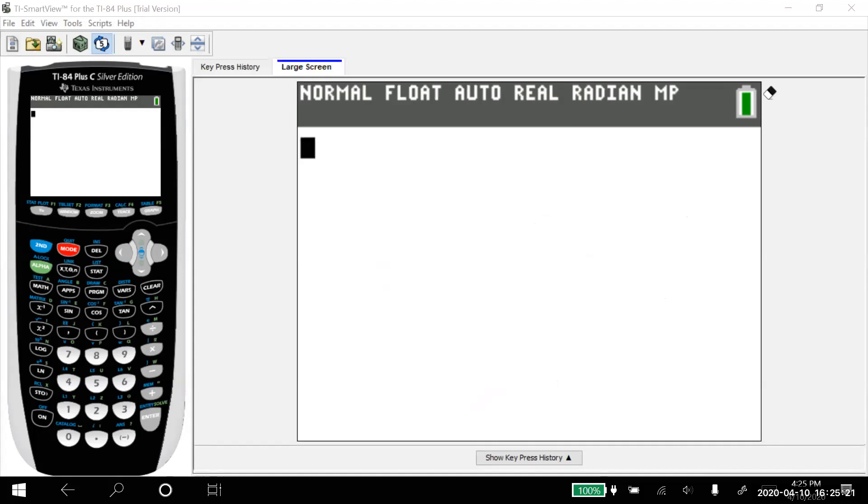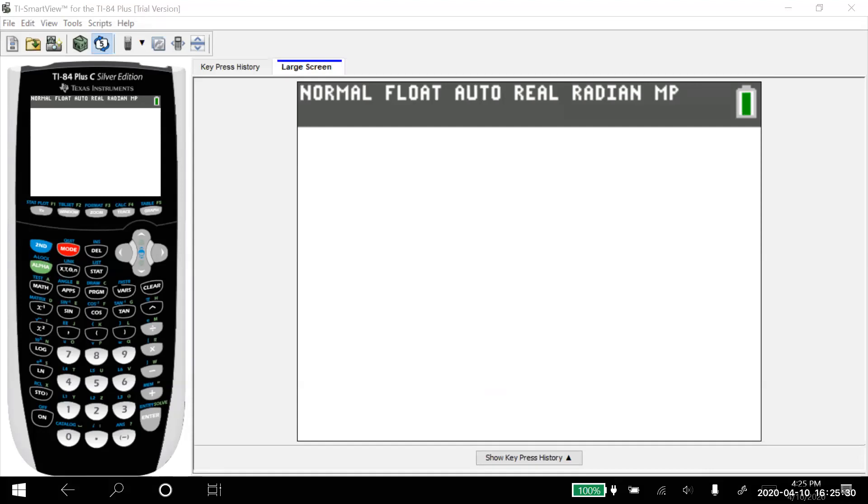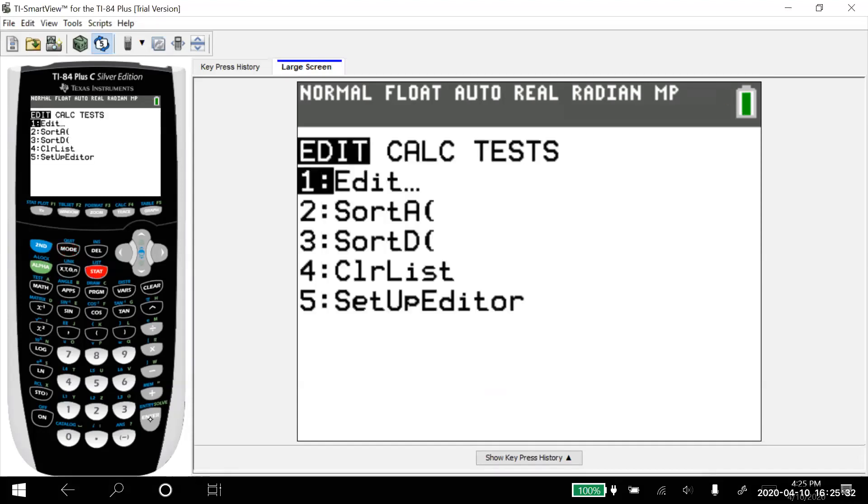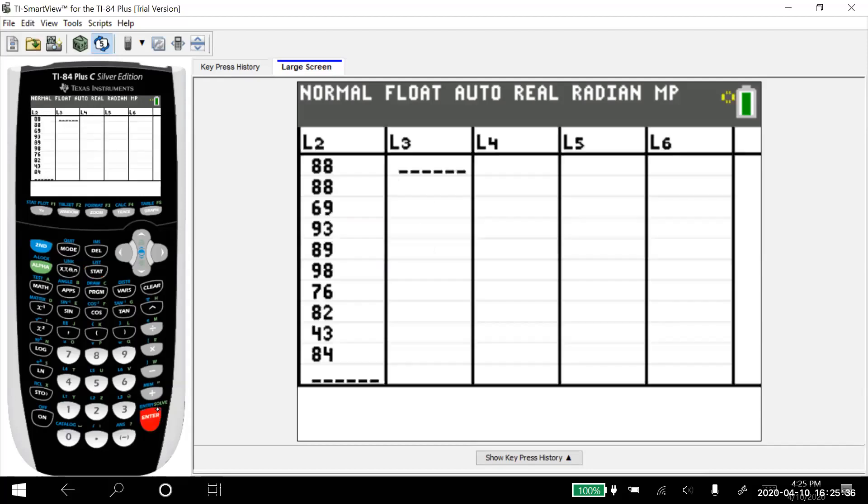All right, so here's the deal. Say I go into my calculator and I go stat. And what I'd like to do is I'd like to edit list one because I want to put some information in there to do some work. So I hit enter, but I look and there's no list one. Easy fix. Here's what we do.